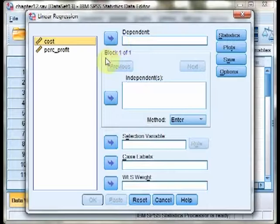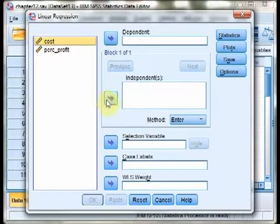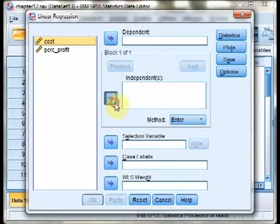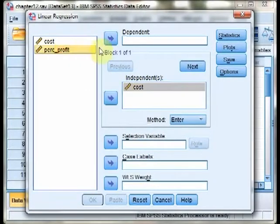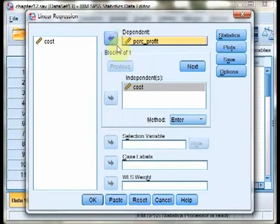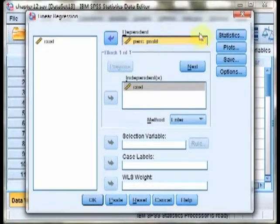Now we need to specify our X and Y variables, our criterion and our predictor. Cost in this case is our predictor, so we want that in the independent set, while percent profit is our dependent variable, our criterion, so we want it in the dependent set.